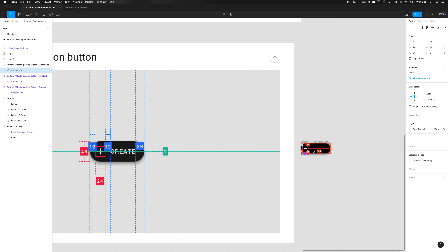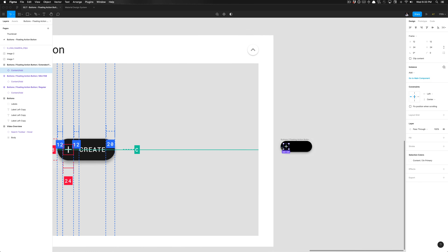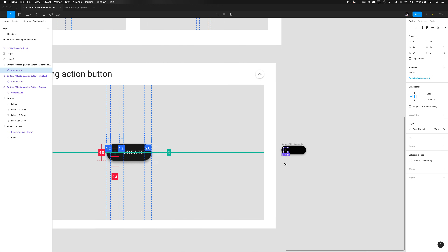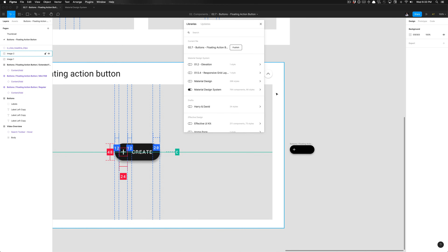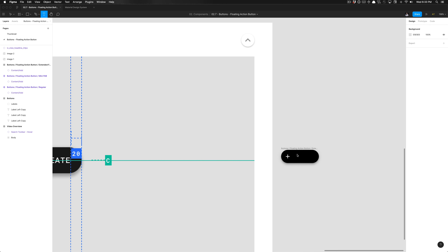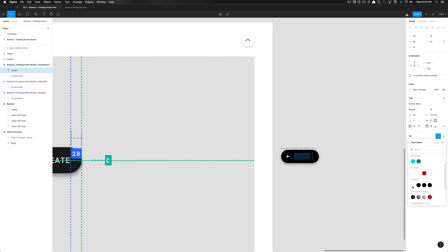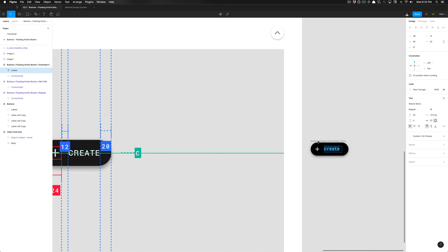Now I have that set to 12 on the left, so the spacing is proportionate. I need to create some text — I'll hit T on my keyboard to create the text tool and type 'Create.' I'll ensure the content color style is set to 'content on primary.' With that text selected, I can click the text styles icon and select 'button.' I now have 'Create' set with the button text style applied.